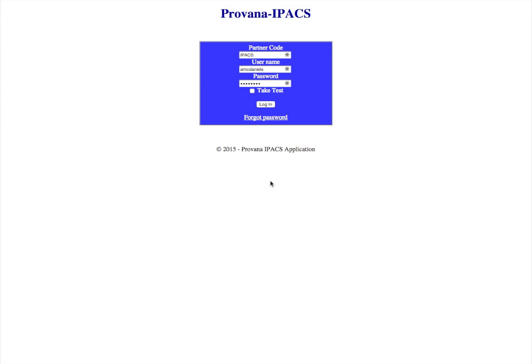In this video, we'll learn how to log in to IPACS, approve documents, and add assigned users to SOPs.